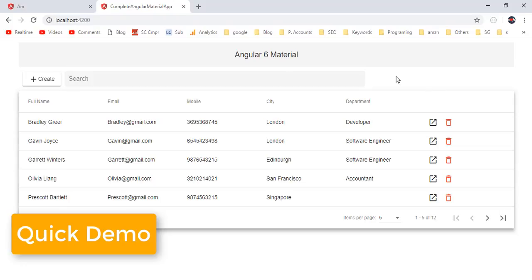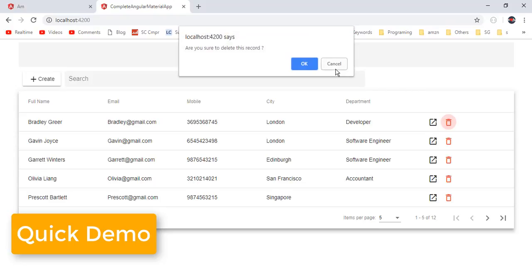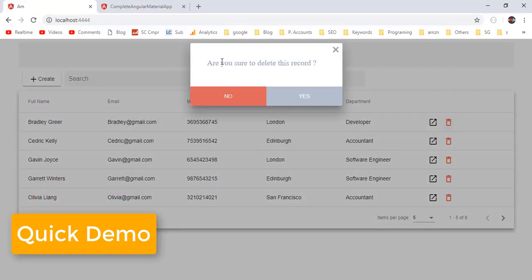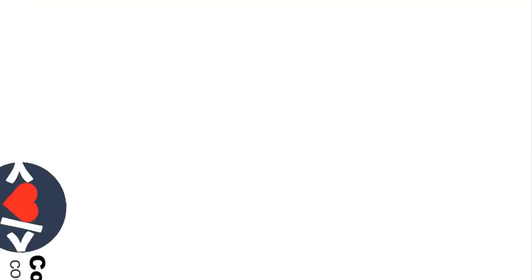So in this tutorial, we are going to replace the default confirm dialog with a customized Angular Material confirm dialog. It looks like this — we have created this Angular Material popup dialog as a result of customizing the popup dialog in Angular Material.